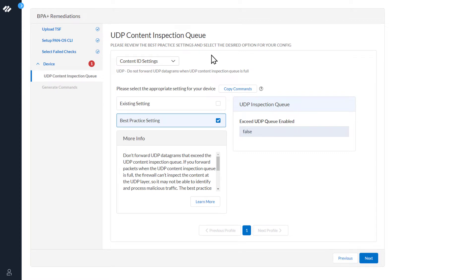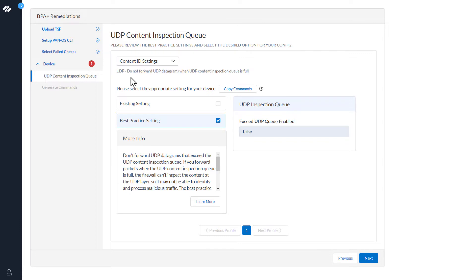At the top you can see a message: please review the best practice settings and select the desired option for your config. The UDP Content Inspection Queue is part of the Content ID settings. You can see the message here: UDP, do not forward UDP datagrams when UDP Content Inspection Queue is full.